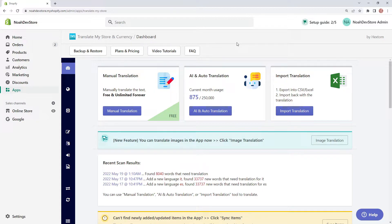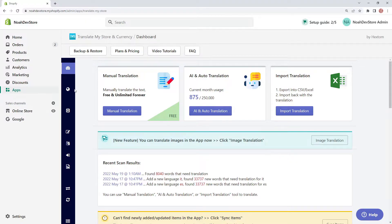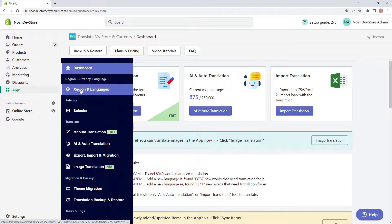First we're going to see the different selector configurations. These configurations can be changed based on how many regions, languages, and currencies you have. For the first configuration, let's check out our regions and languages.